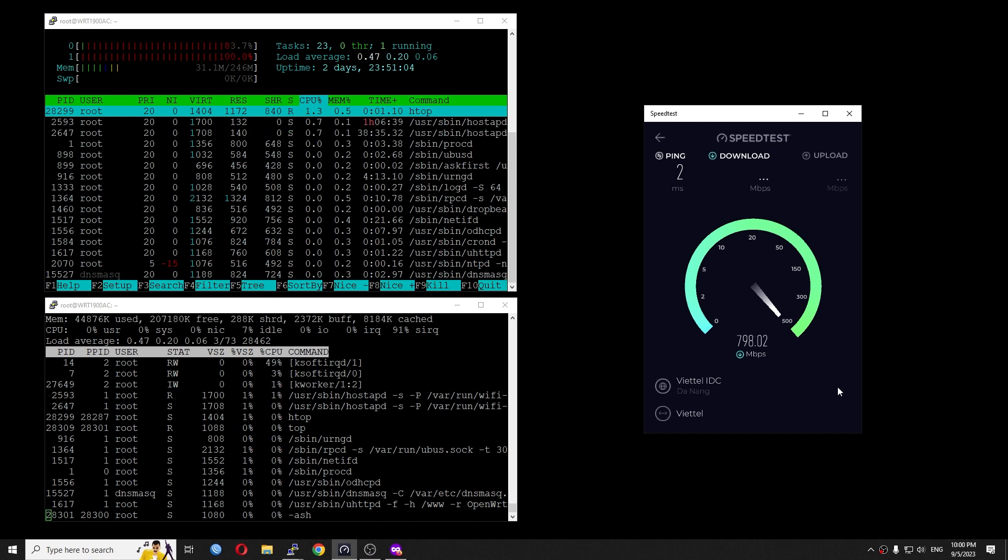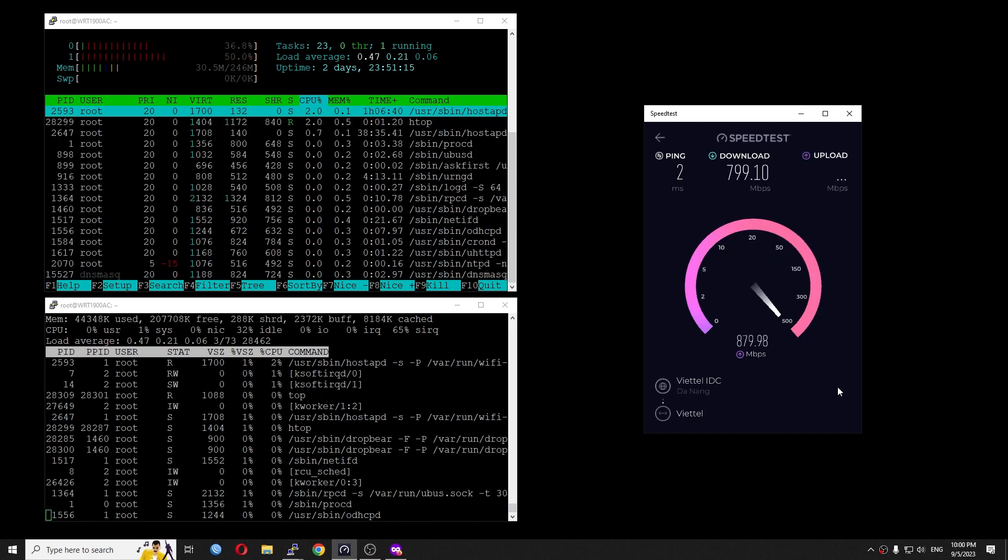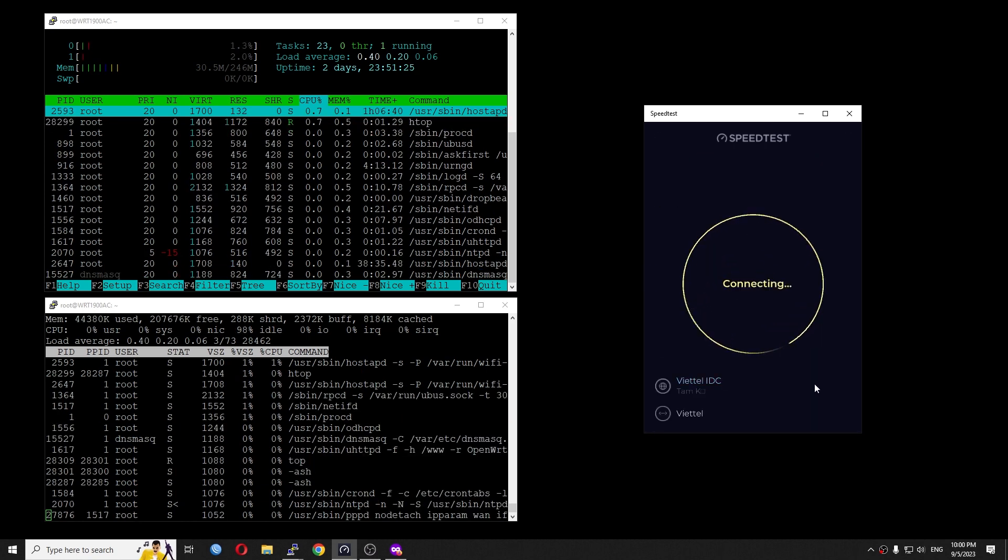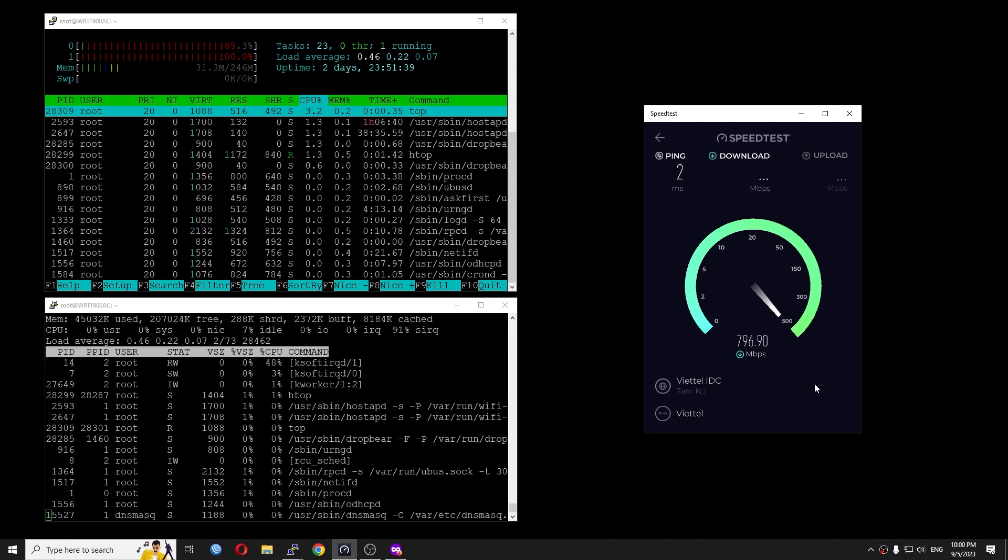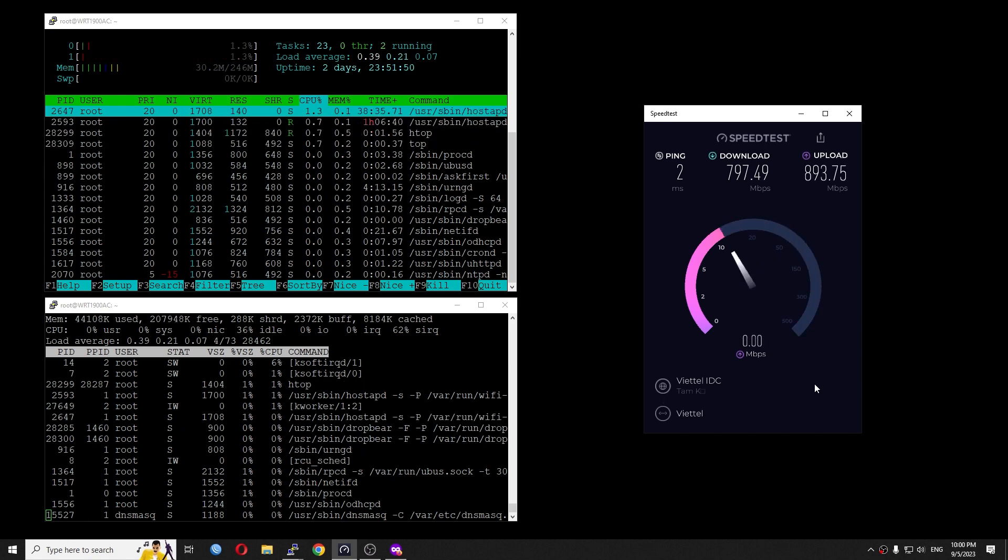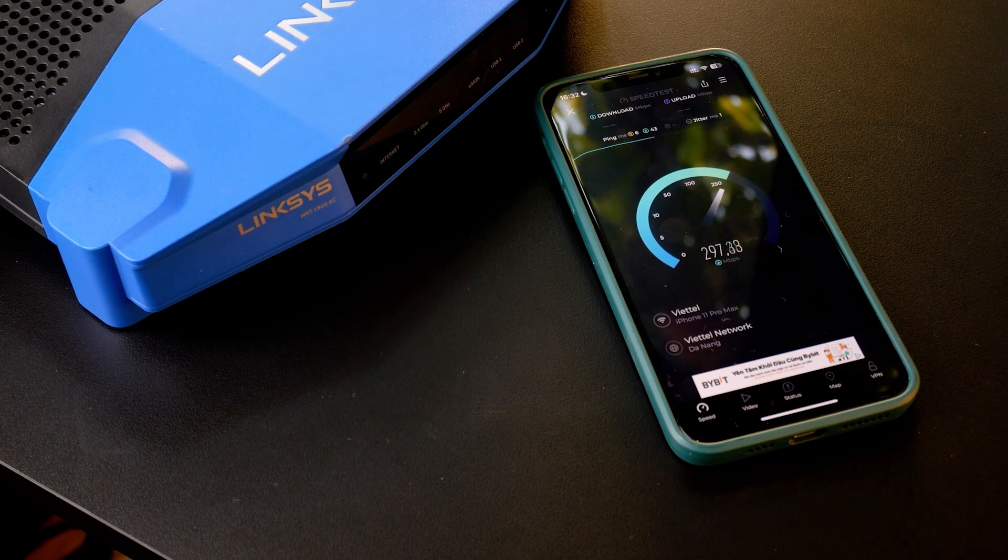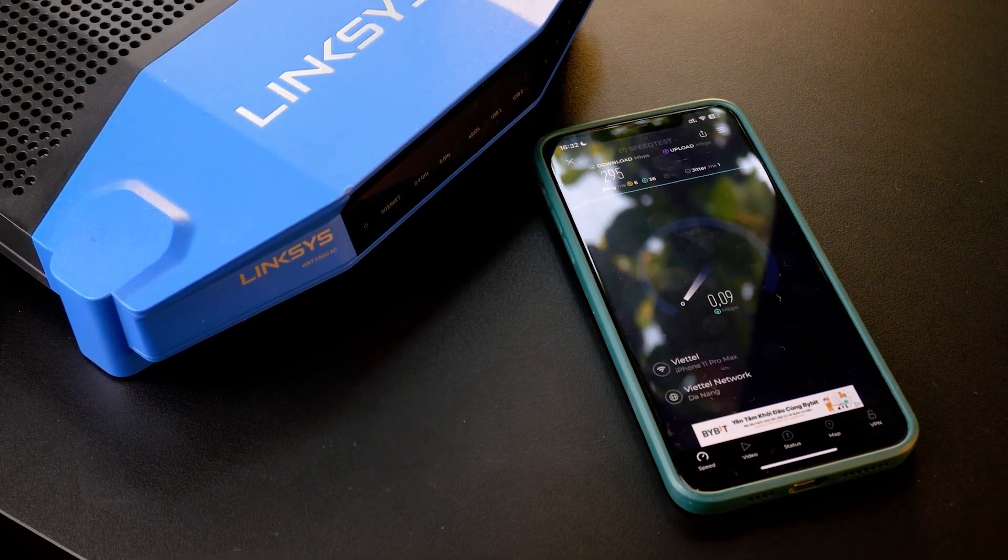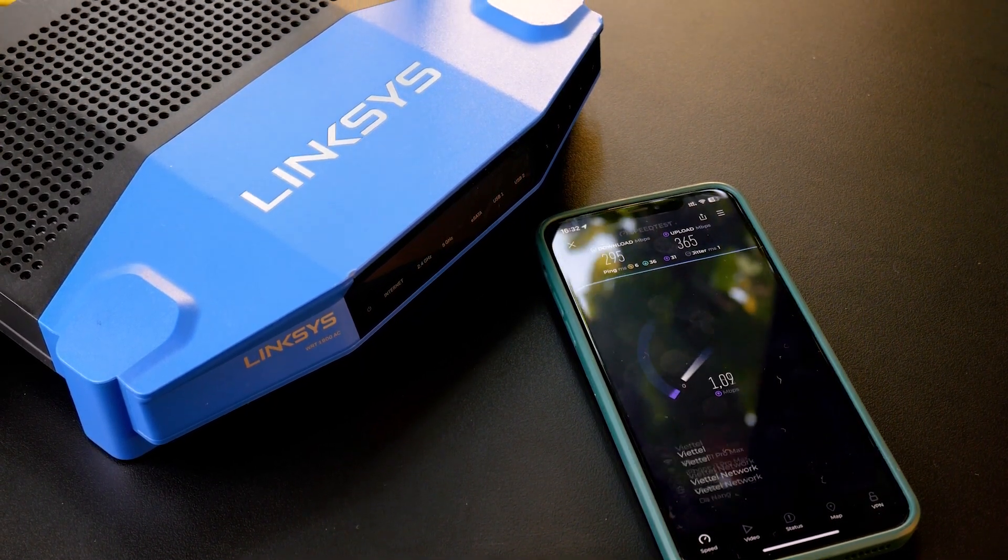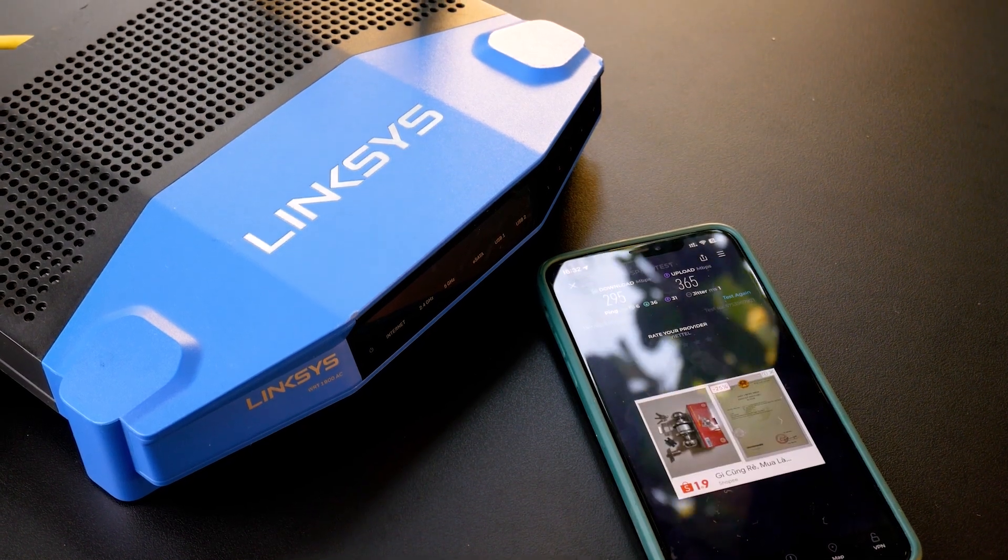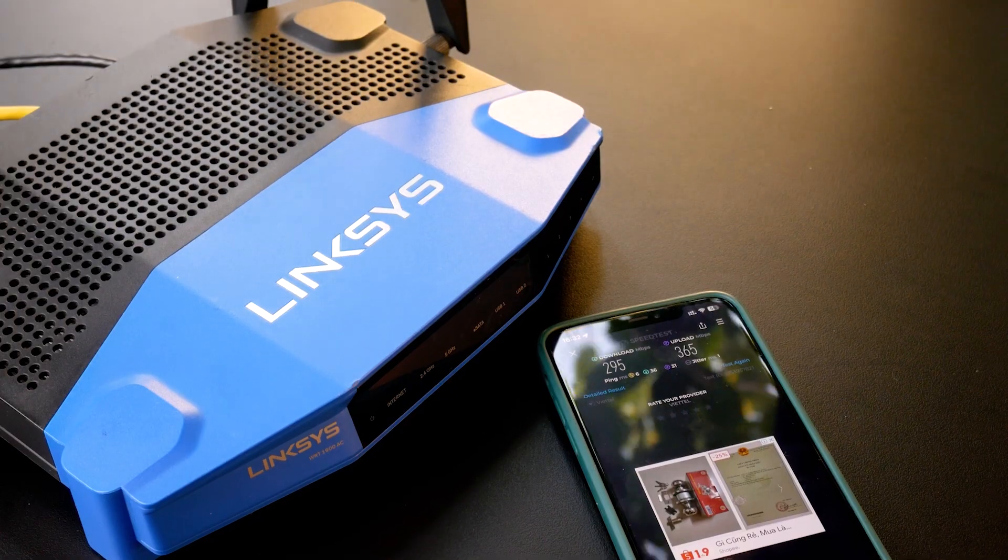We can see that by going back to OpenWrt 19 where switch config is still being used, the Linksys WRT1900AC performed better than it does on OpenWrt 21, 22, and 23 where the new DSA is being used. Anyway, this is just my personal opinion and solution. If you have any idea to get a better throughput in OpenWrt 22 or OpenWrt 23, please share in the comment section. That is all for this video. Thanks for watching and see you in the next one.